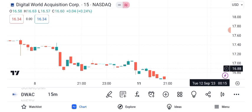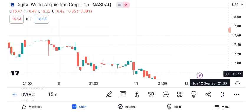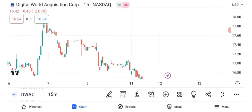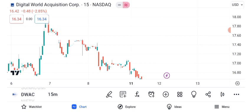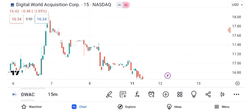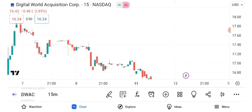To wrap things up, Digital World Acquisition Corporation, DWAC, is undeniably one of the hottest stocks in the market right now. While it has experienced significant price swings and chart patterns, remember that the stock market is dynamic and influenced by various factors.